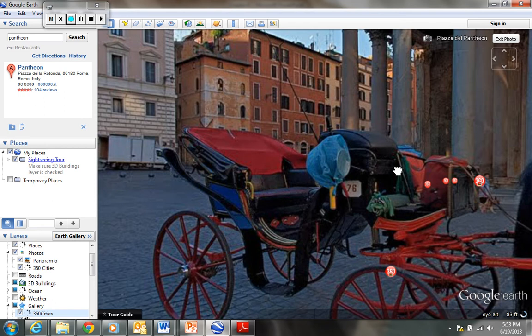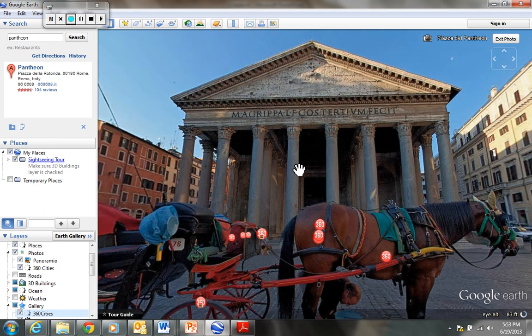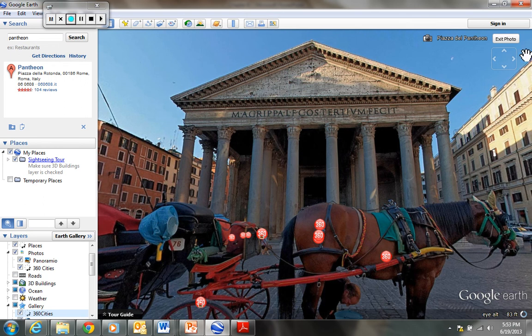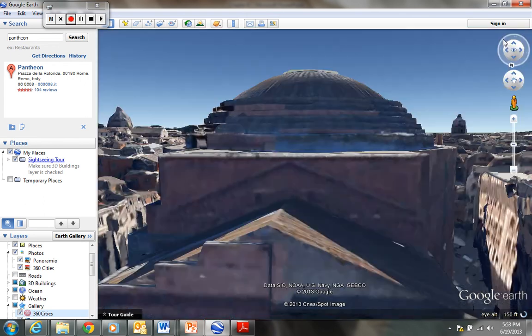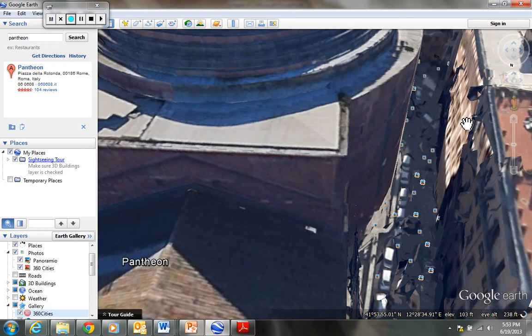From this angle the Pantheon does look somewhat like the Parthenon with the large columns and the edifice, but it has that large dome attached from behind.